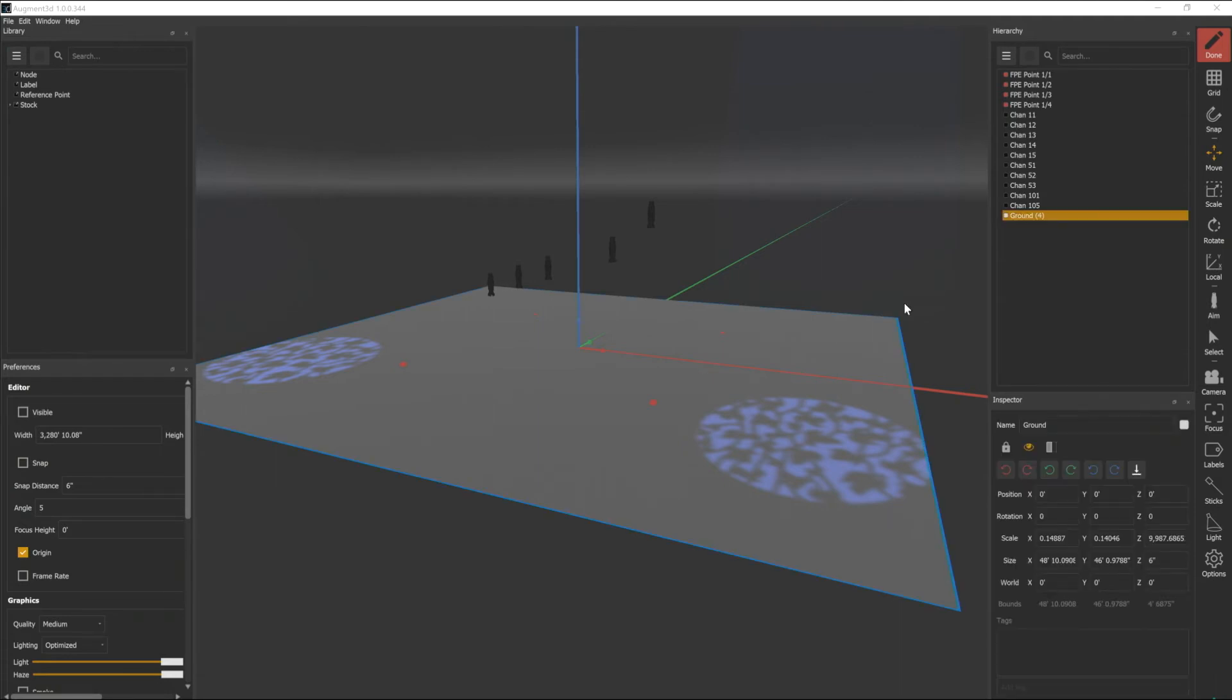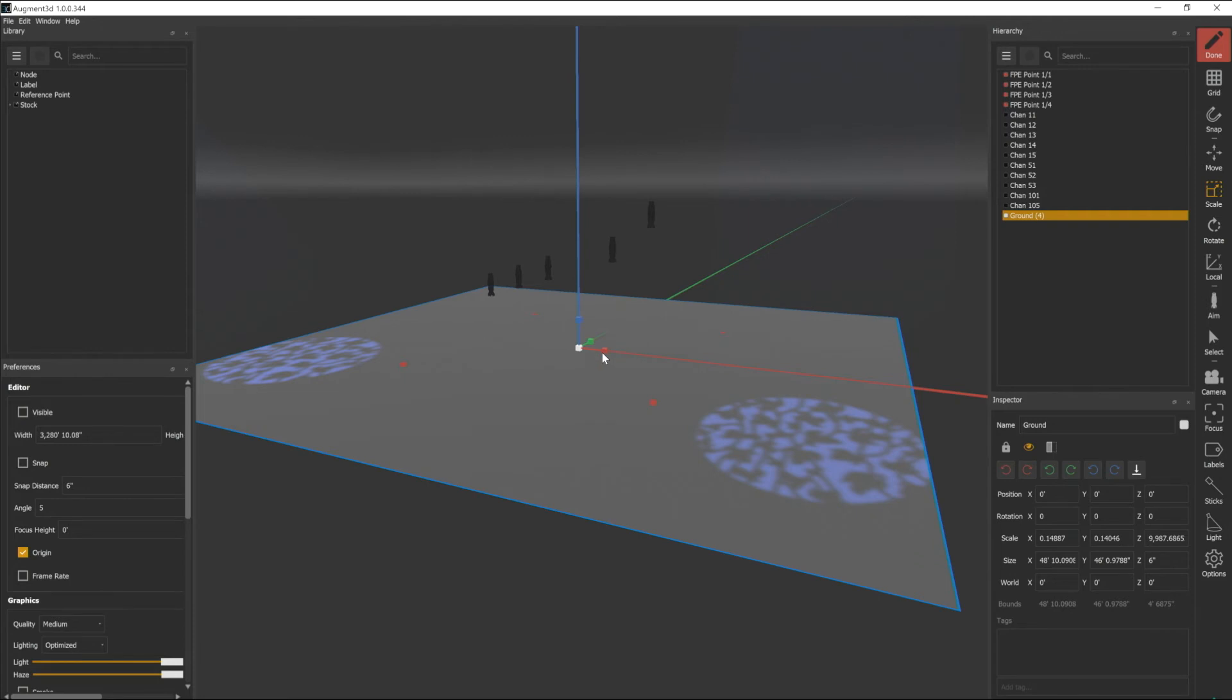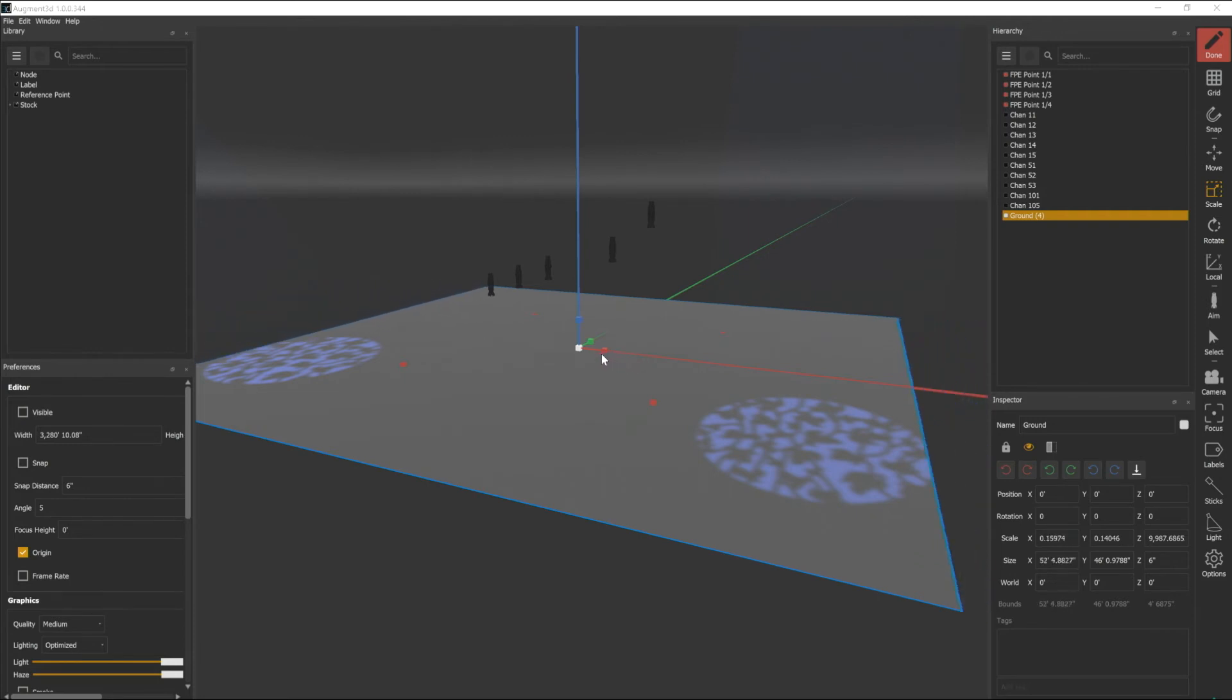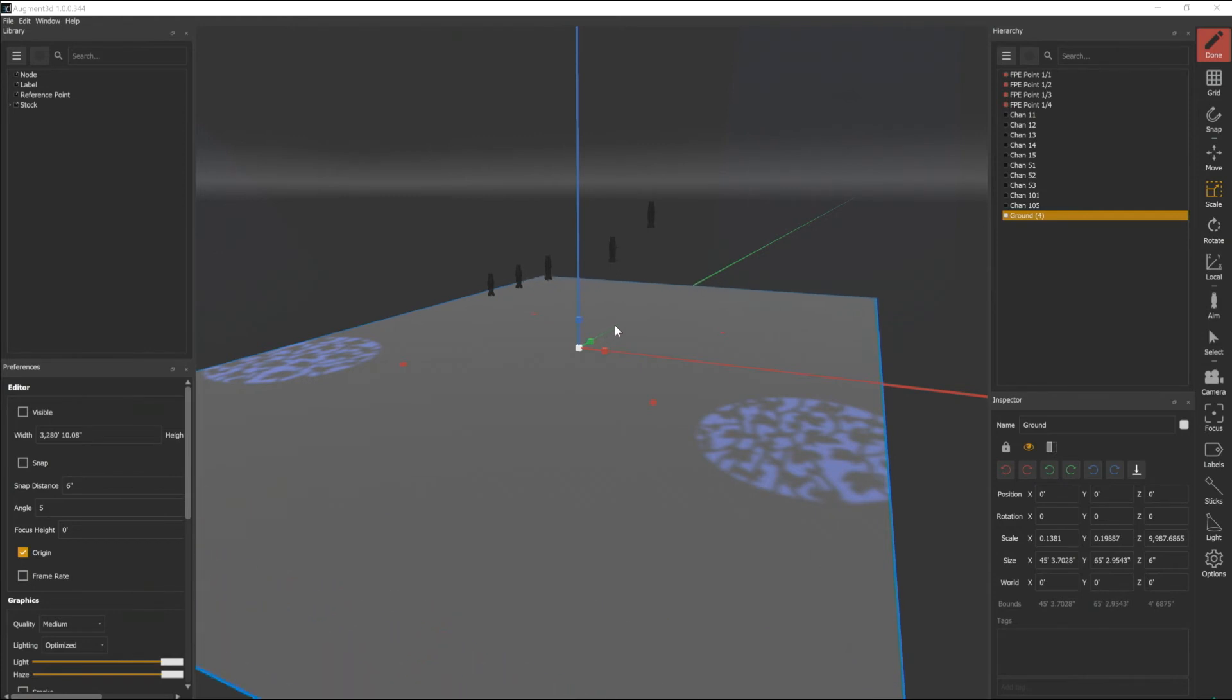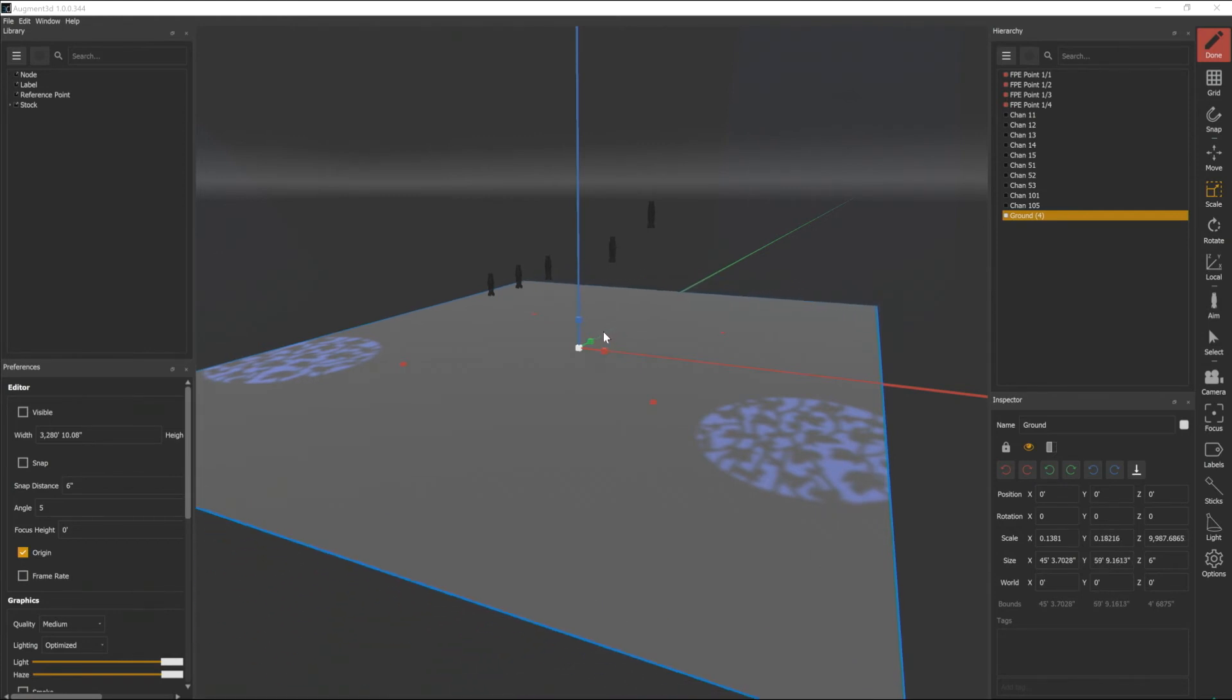So if I click on that and I click on scale you'll notice that my nodes turn from arrows to blocks and I can click on the block and scale that object along each XYZ axis.